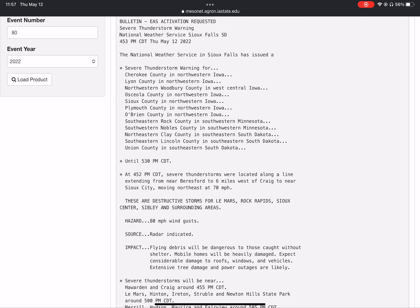O'Brien County in northwestern Iowa, southeastern Rock County in southwestern Minnesota, southwestern Nobles County in southwestern Minnesota, northeastern Clay County in southeastern South Dakota, southeastern Lincoln County in southeastern South Dakota, and Union County in southeastern South Dakota.